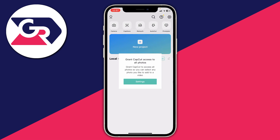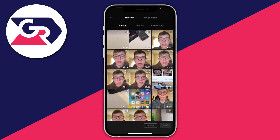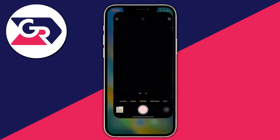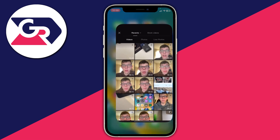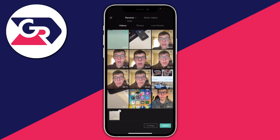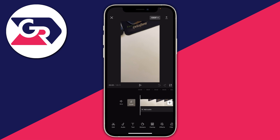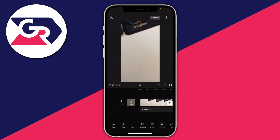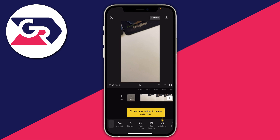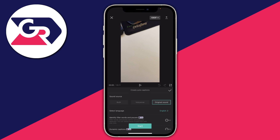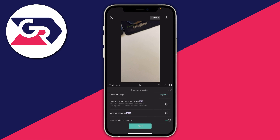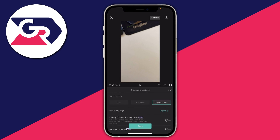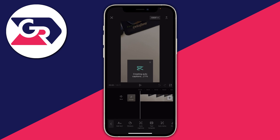Tap on New Project and select the videos you'd like to edit — in our case we're going to add captions and subtitles. Make sure you've already recorded your video in your camera app, then add it into CapCut. Select the video, press Add in the bottom right, and it will import. To add captions, make sure nothing is selected — press the back button in the bottom left if needed — then tap on Text in the navigation bar, then Auto Captions. Make sure Original Sound is turned on and press Start.